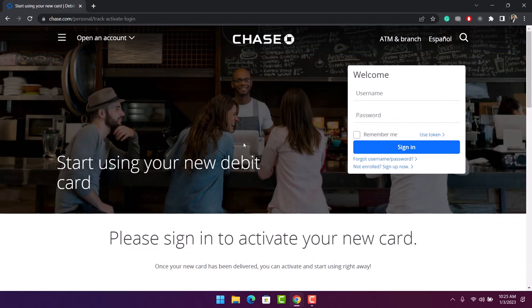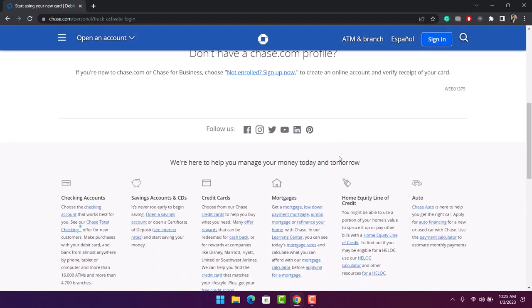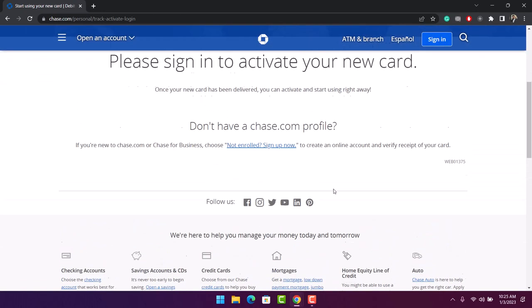After you log into your account, you'll be able to successfully activate your new card. Once a new card has been delivered, you can activate and start using it right away. And that's all it takes to activate a debit card.